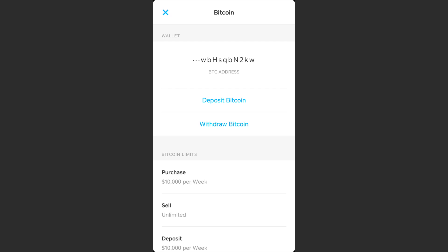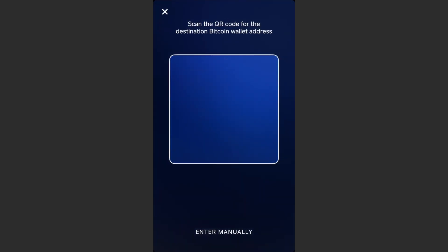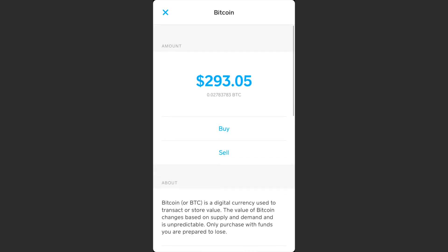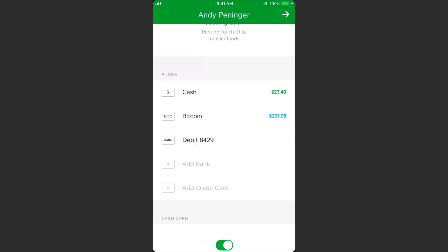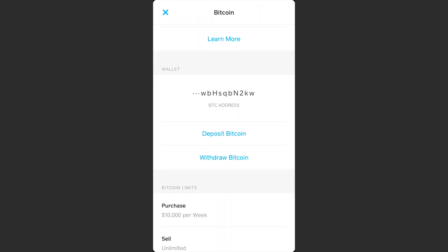If you want to send bitcoin from your Cash App to a different wallet, hit 'Withdraw Bitcoin,' select the amount, hit withdraw at the bottom. If the wallet you're sending to has a QR code you can scan it, or hit 'Enter Manually.' If you enter manually, paste in the wallet address from wherever you want to send this to, then hit Next and hit Done on the confirmation.